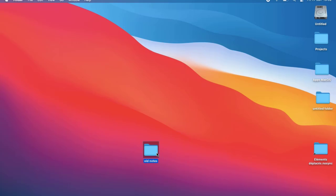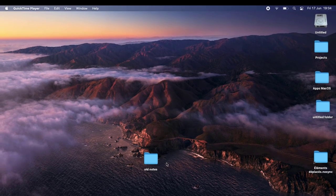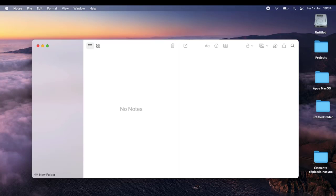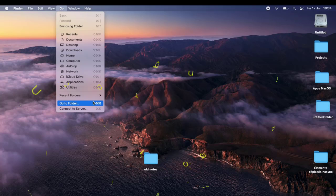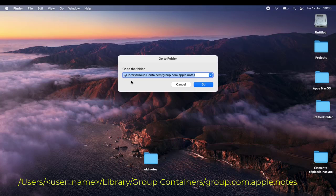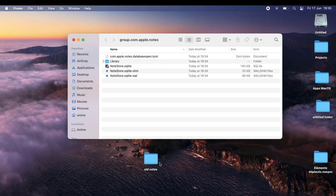Now I am on my new Mac and I have copied the Old Notes folder from the old Mac. Let's open Notes — as you can see it's empty because this is a new Mac. To transfer the notes, go to Finder, open the Go menu, then Go to Folder, and enter the same path as before. Hit Go and you'll find some items already there.